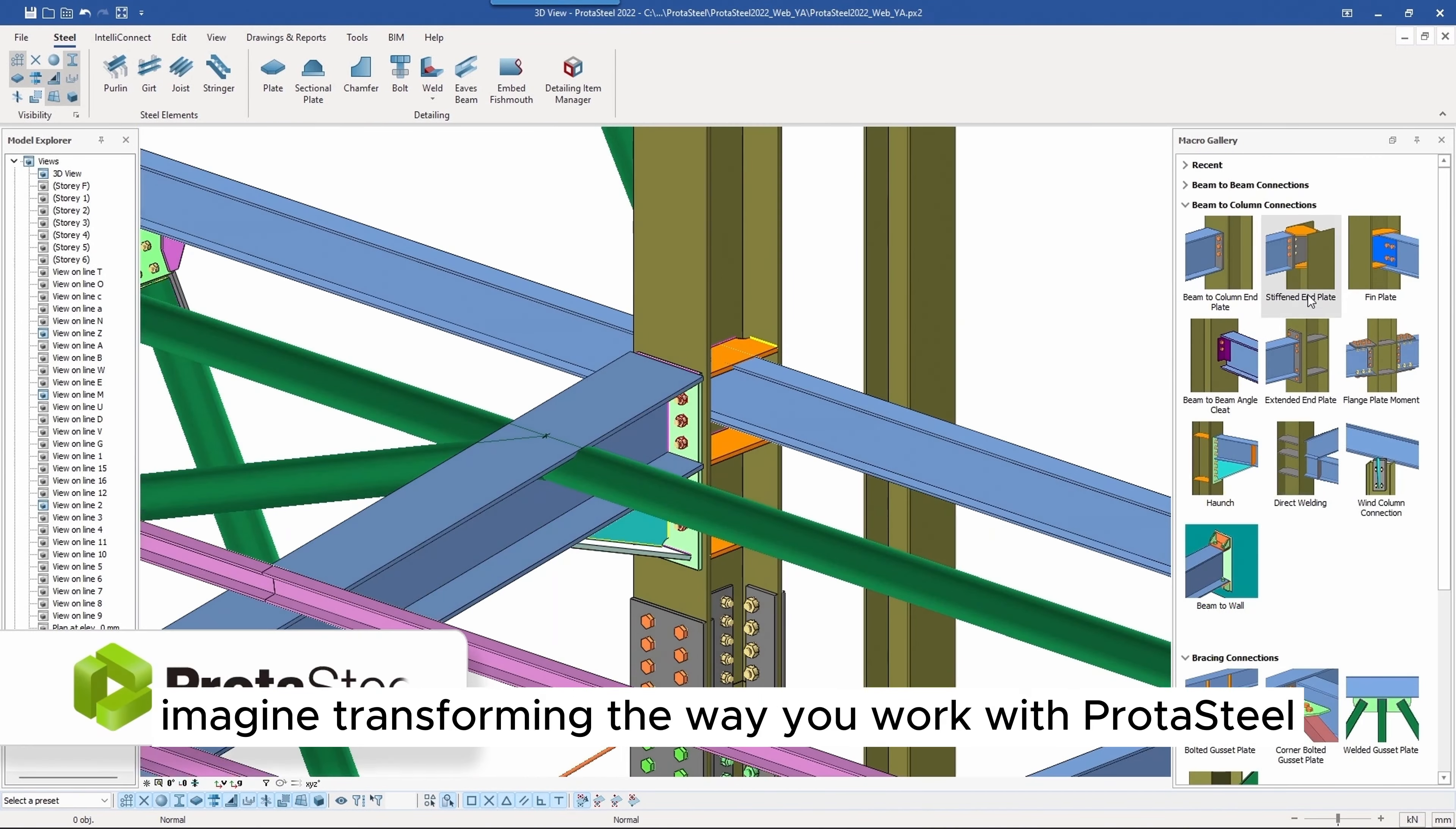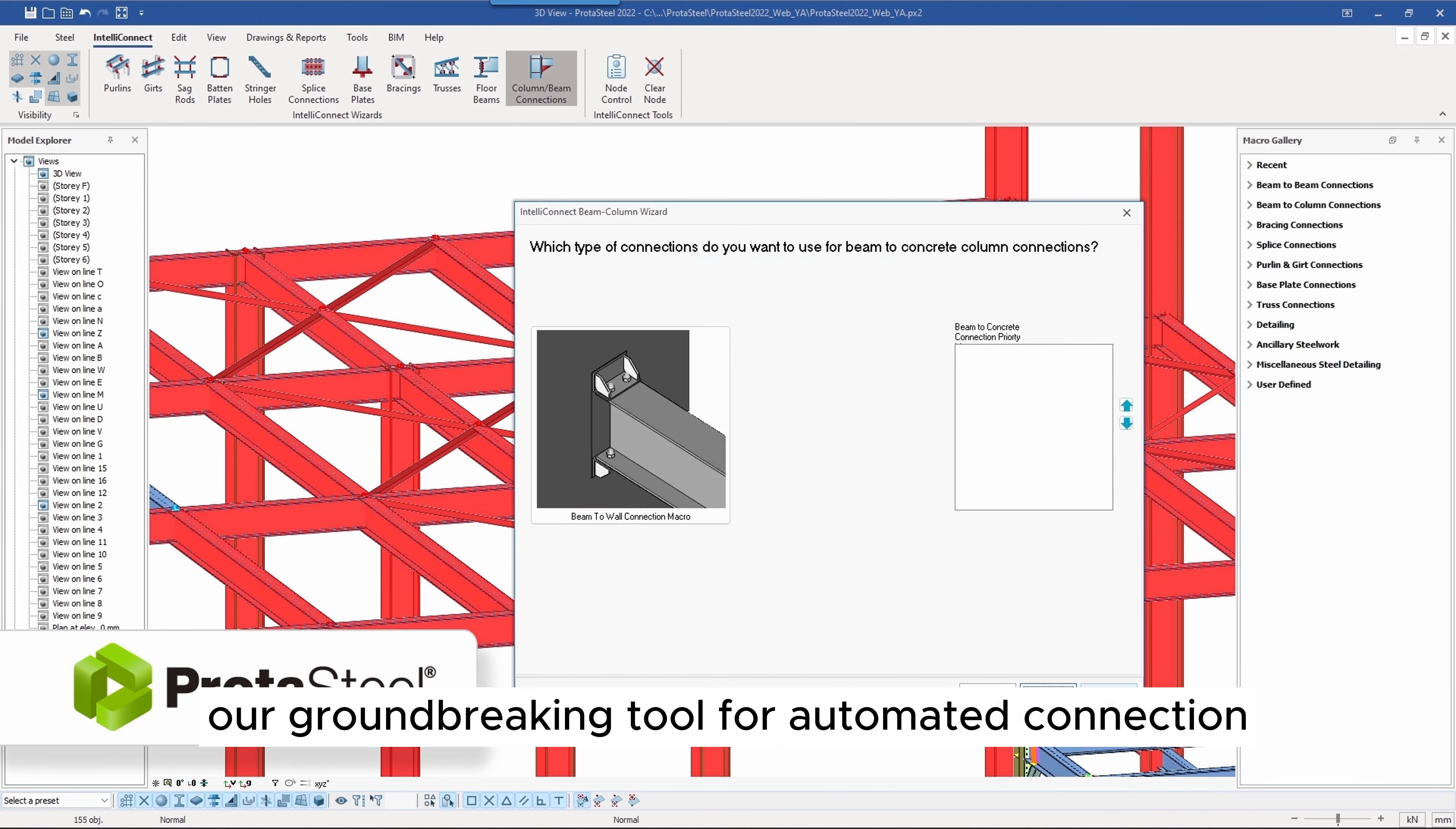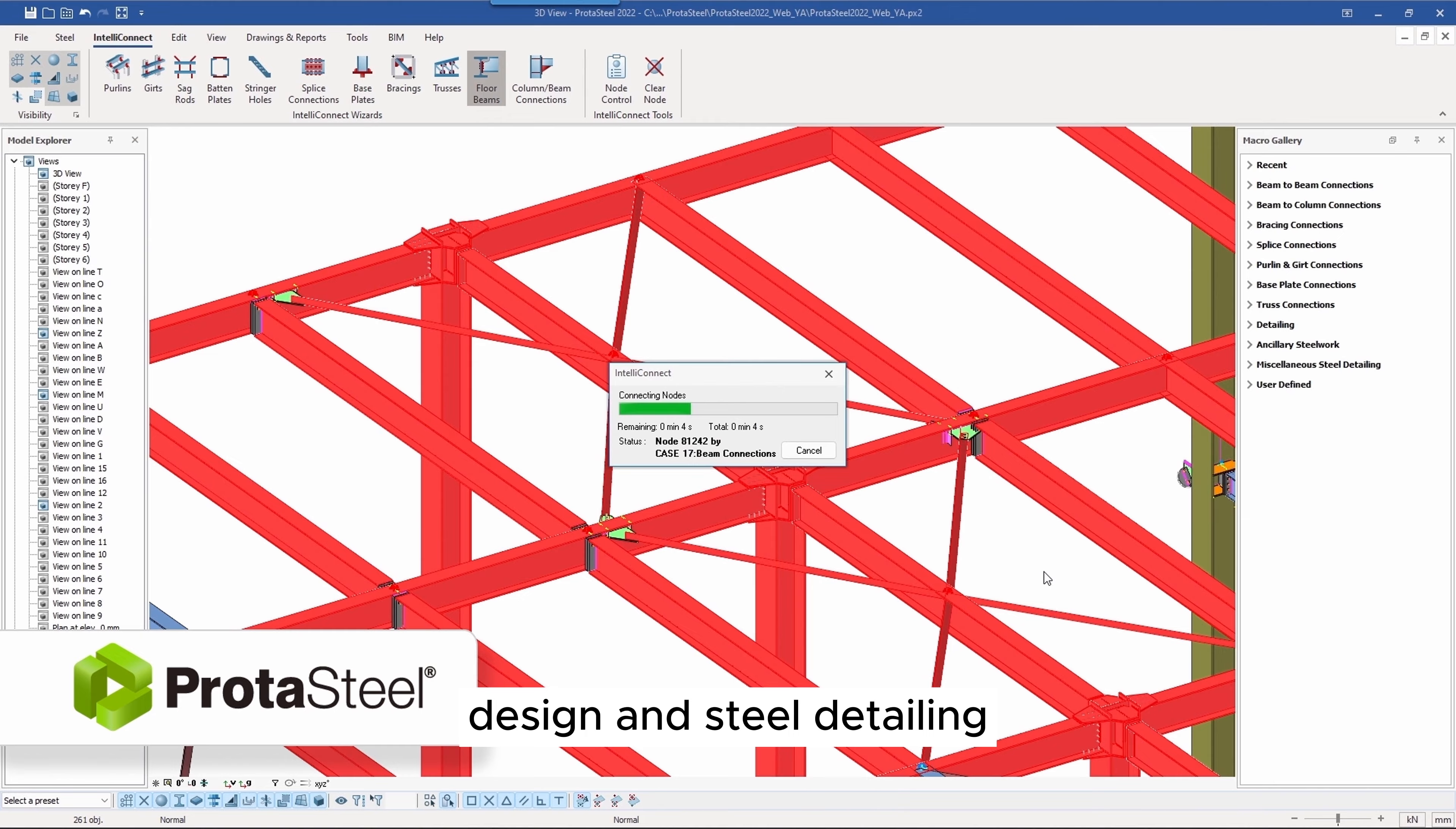Imagine transforming the way you work with Protosteel, our groundbreaking tool for automated connection design and steel detailing.